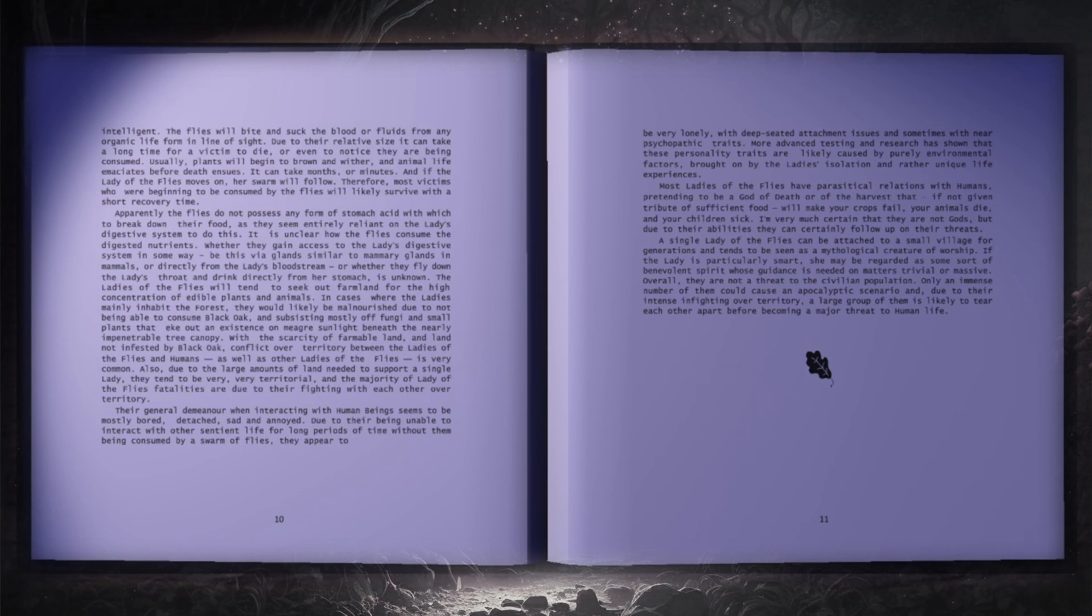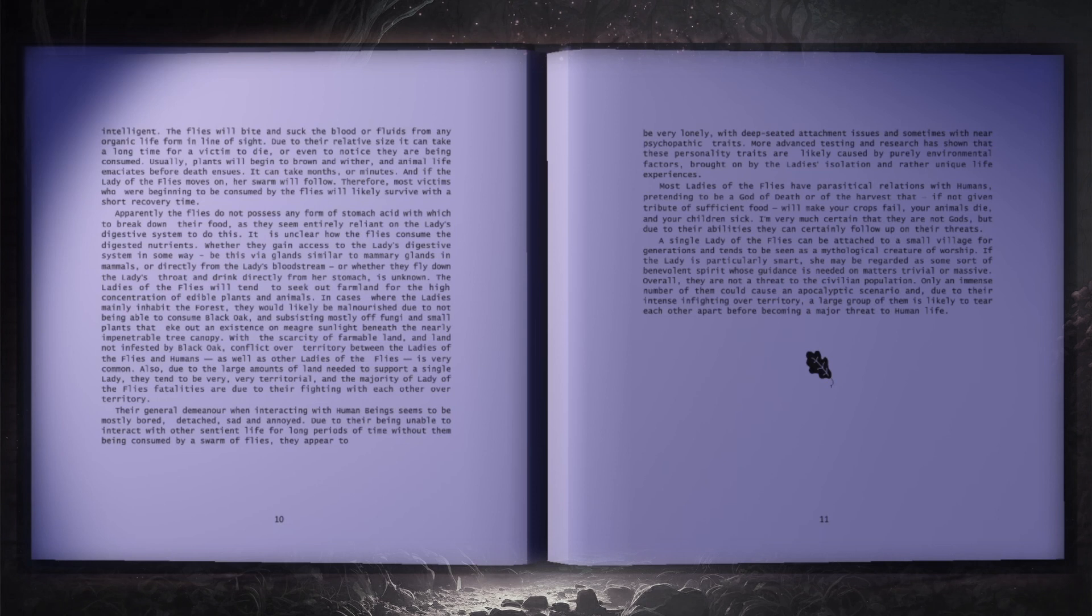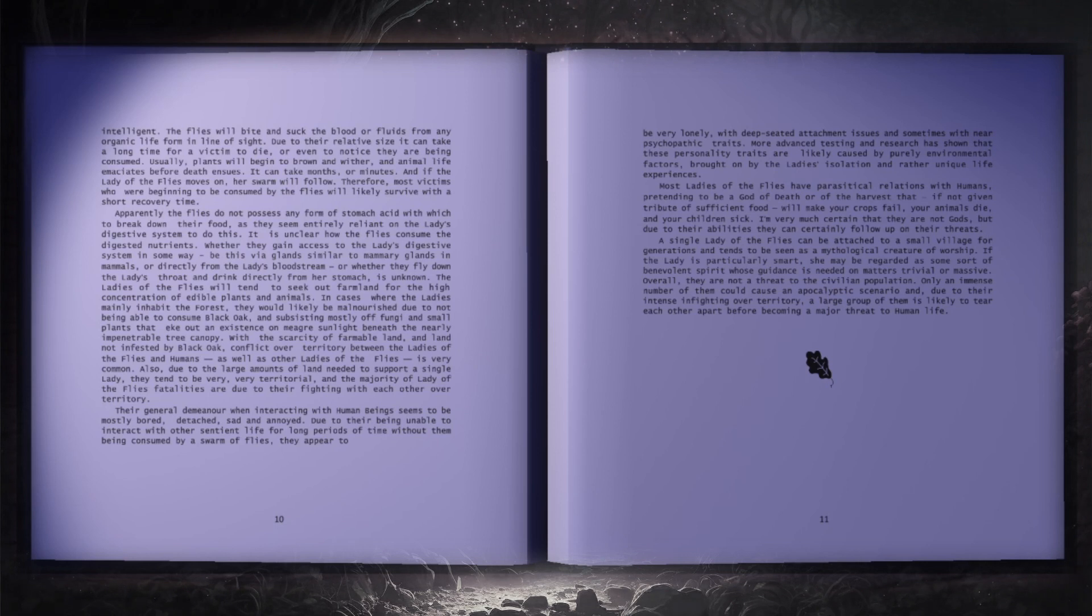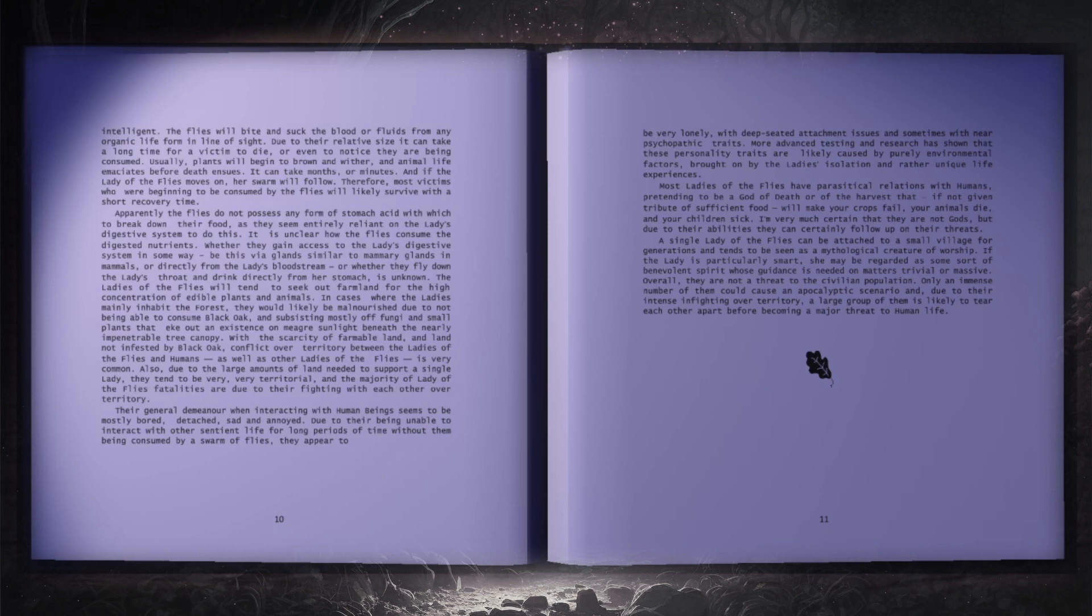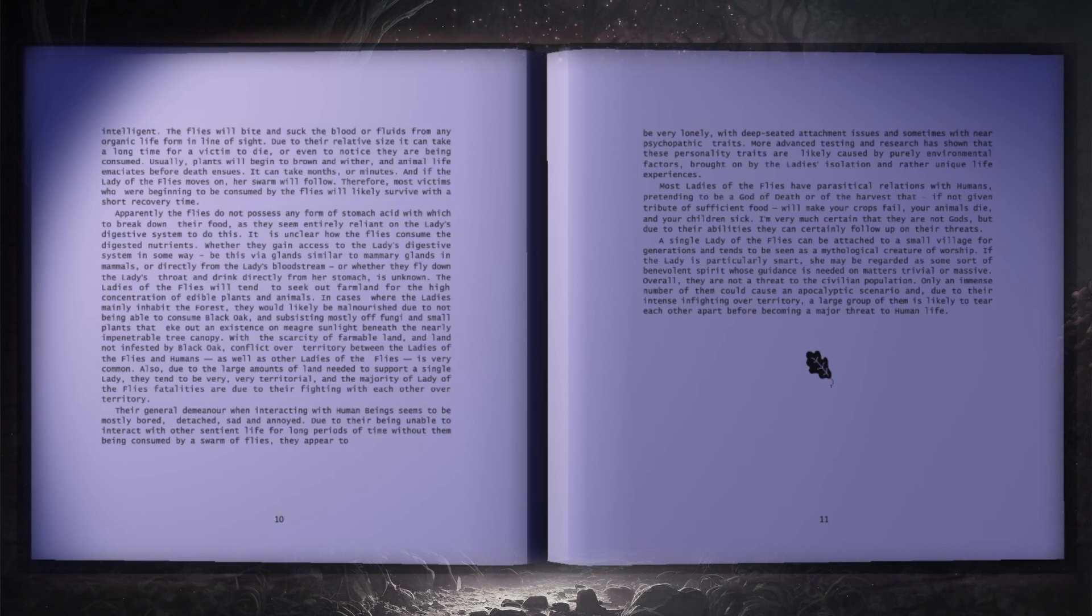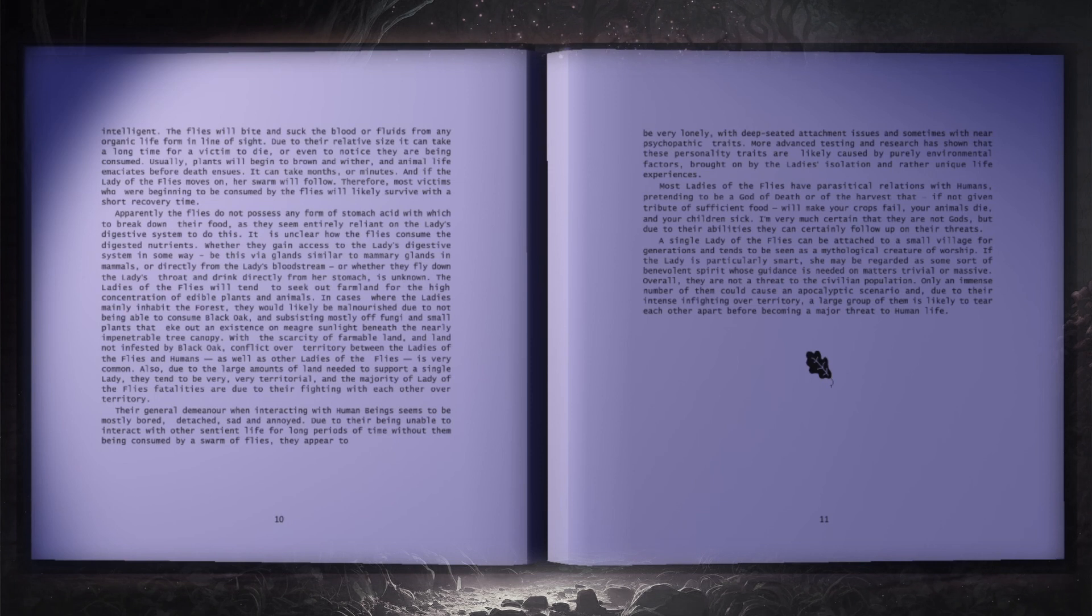Most of the ladies of the flies have parasitical relations with humans, pretending to be a god of death or of the harvest, that if not given tribute of sufficient food will make your crops fail, your animals die, and your children sick. I'm very much certain that they are not gods, but, due to their abilities, they can certainly follow up on their threats. A single lady of the flies can be attached to a small village for generations, and tends to be seen as a mythological creature of worship.